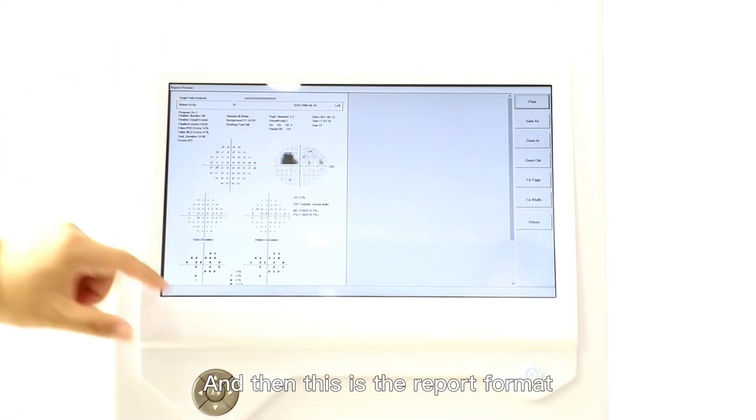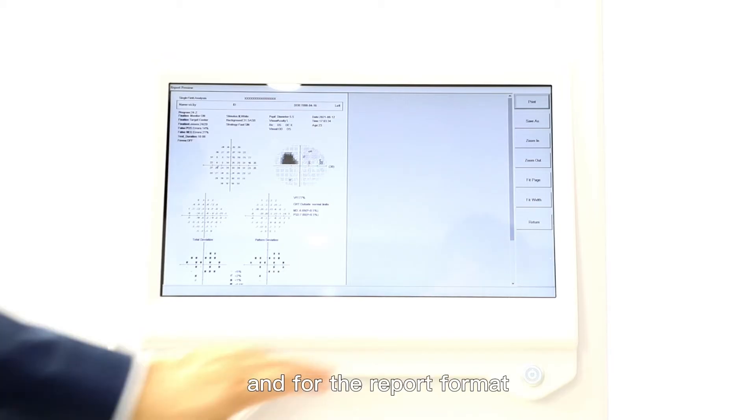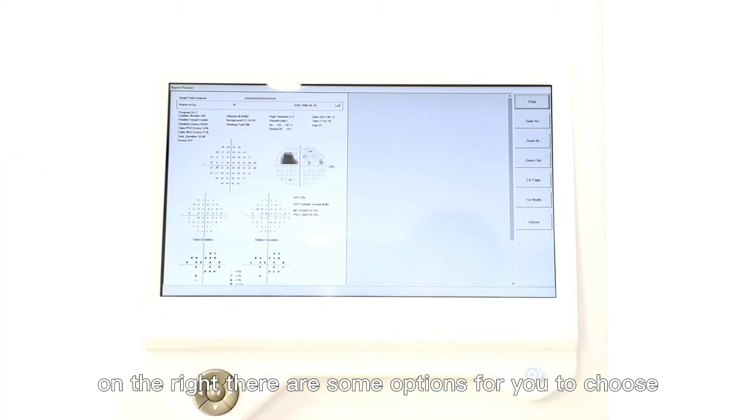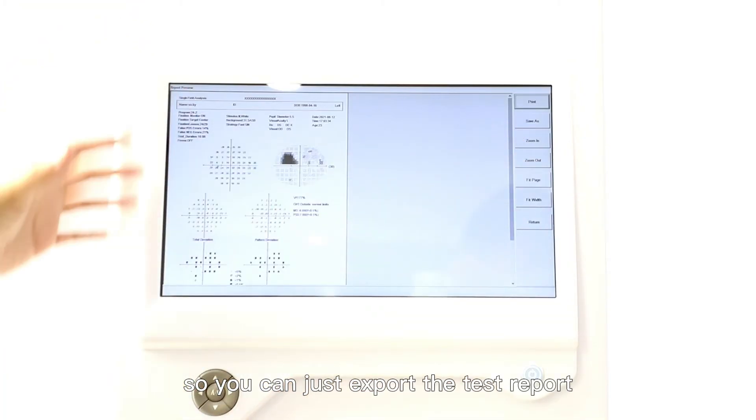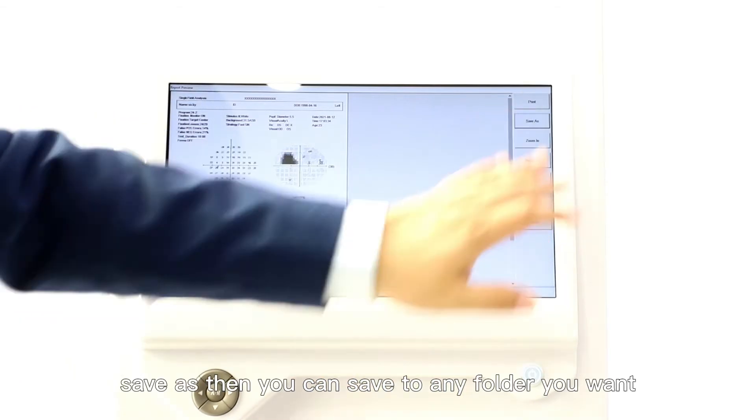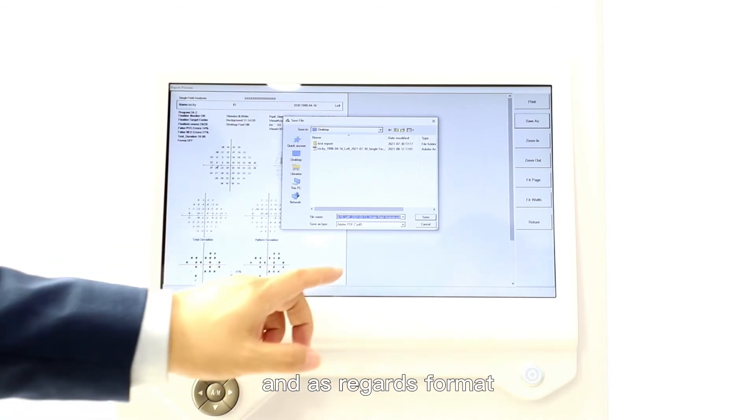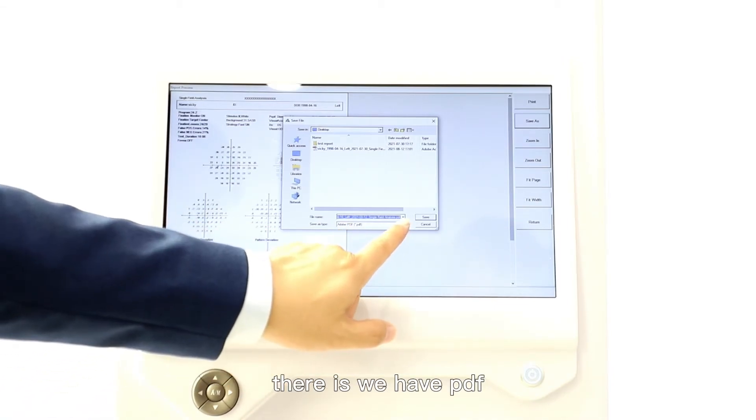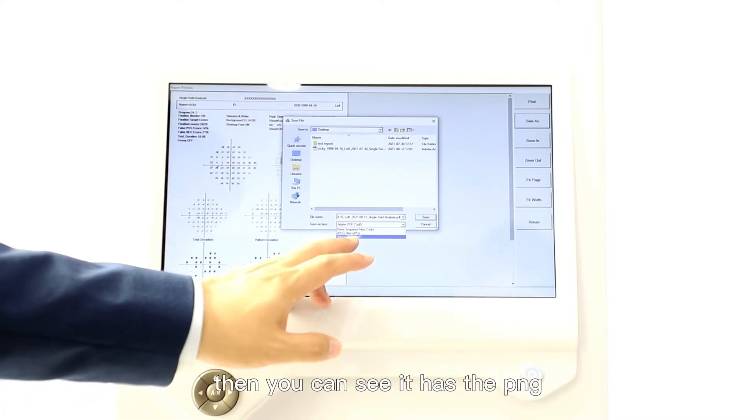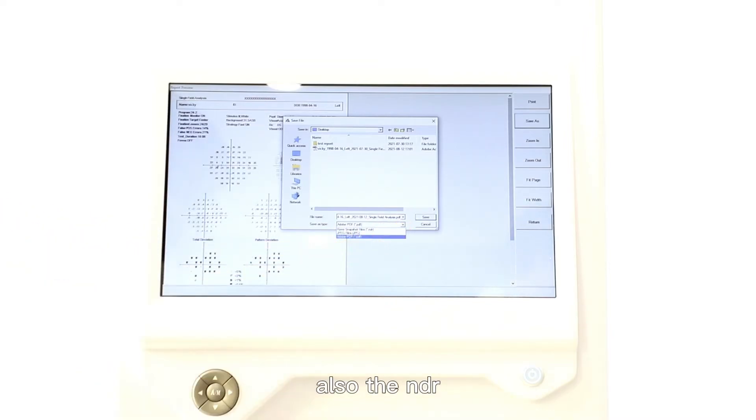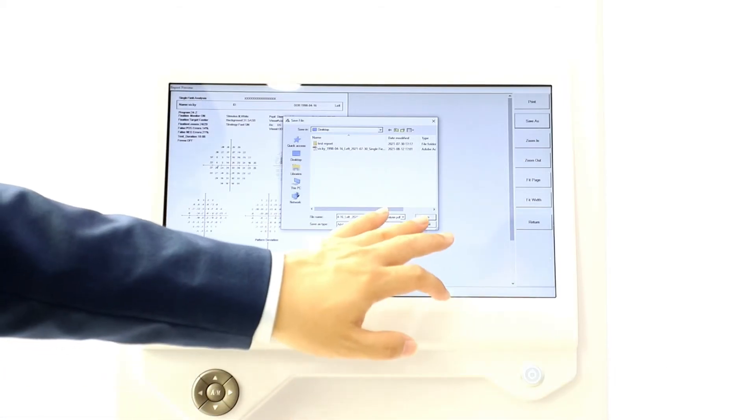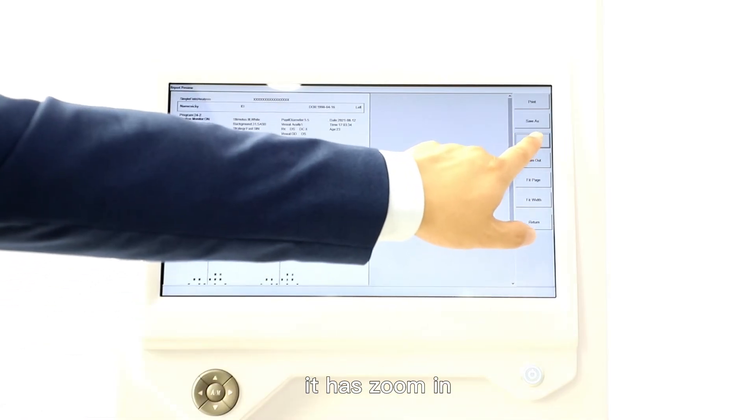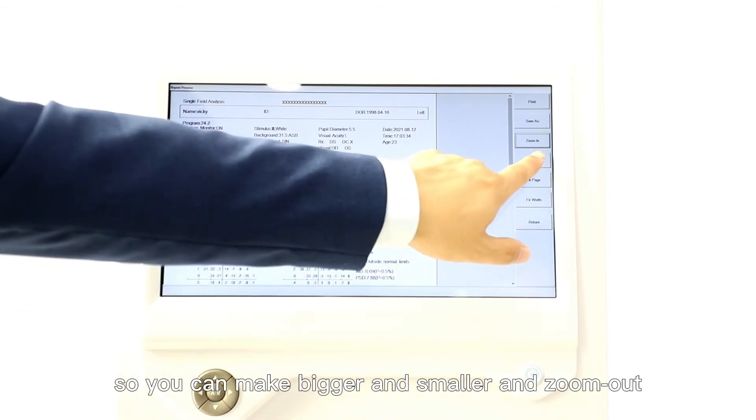There is a report section. This is the report format. On the right there are some options for you to choose. You can export the test report as CSV and save to any folder you want. As regards format, we have PDF. If you click the dropdown list, you can see it has PNG and also NDR. So we have three formats available that you can export the test report. You can also zoom in to make it bigger and smaller and zoom out.